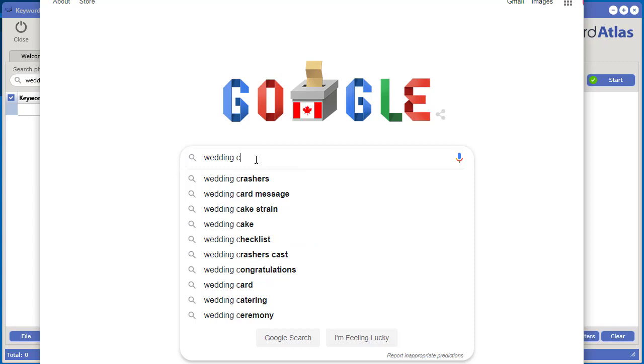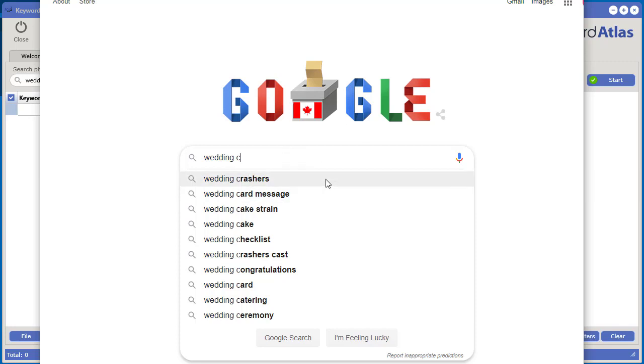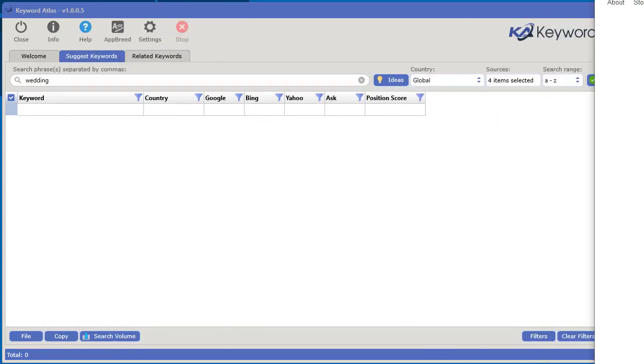And so the Keyword Atlas will get this data but also it will keep track of the position. So we know that this keyword crash or wedding crashers, this keyword is in position number one. This is the next most important keyword that's going to come up based on what Google is saying. If you're going to type C this is the next one that's most important in the search engine. That's what the software does.